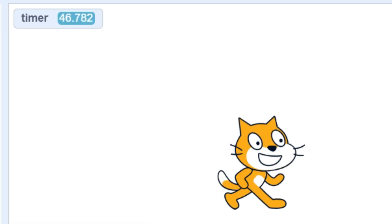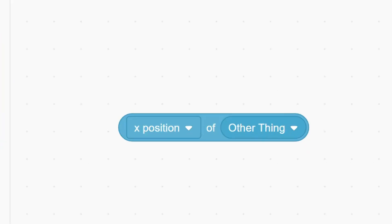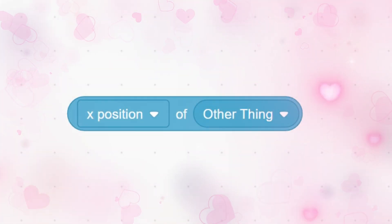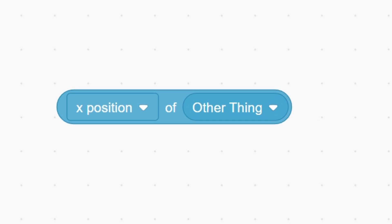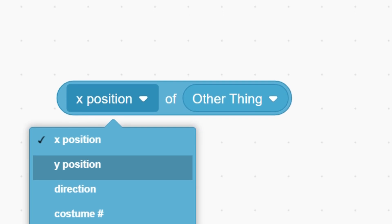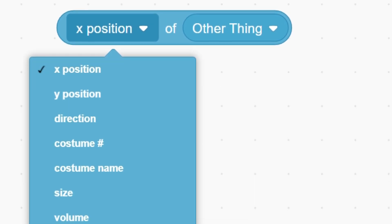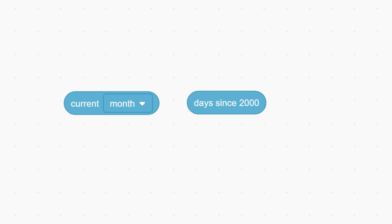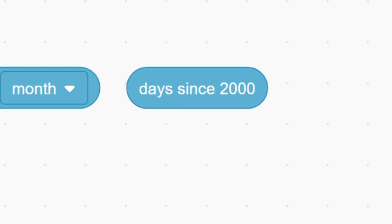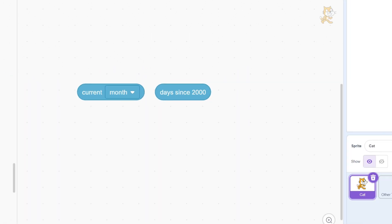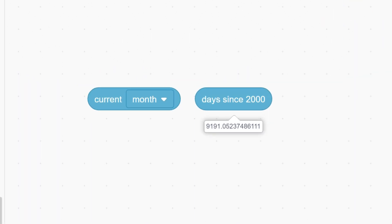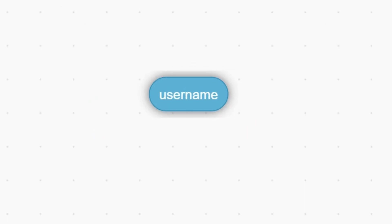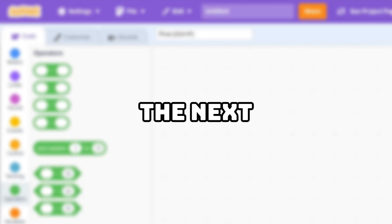The timer blocks keep track of the timer that's running when the project starts. This little nugget is one of the most useful blocks in the library, as it allows you to access any property from any other sprite or the background. Have you ever wanted to know the current month or day since 2000? Well, now you can. You can use the username block to call people out by name.